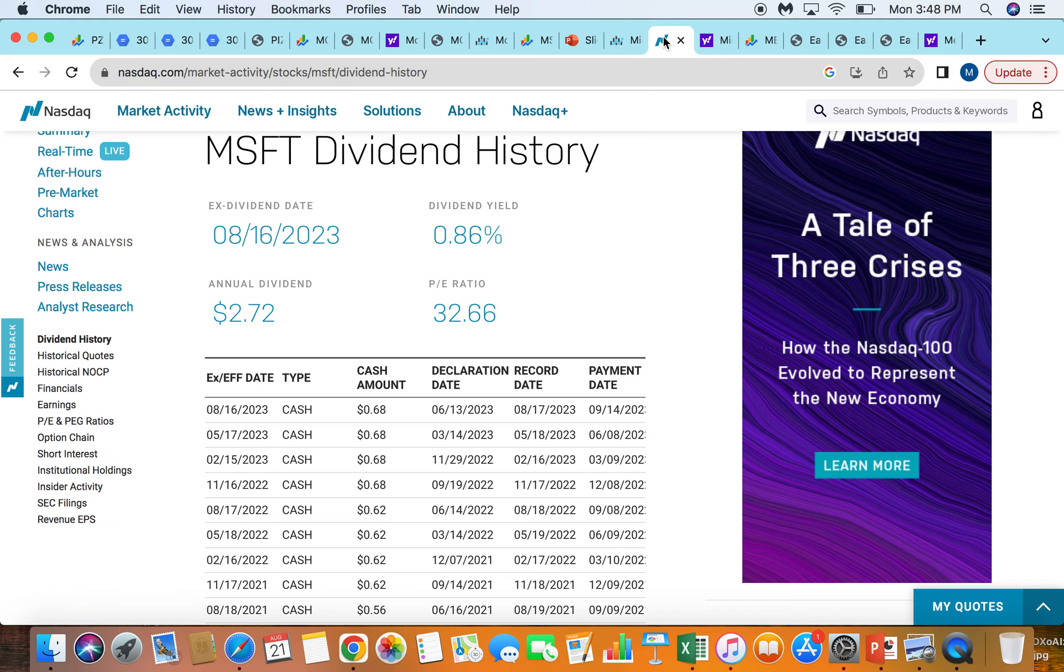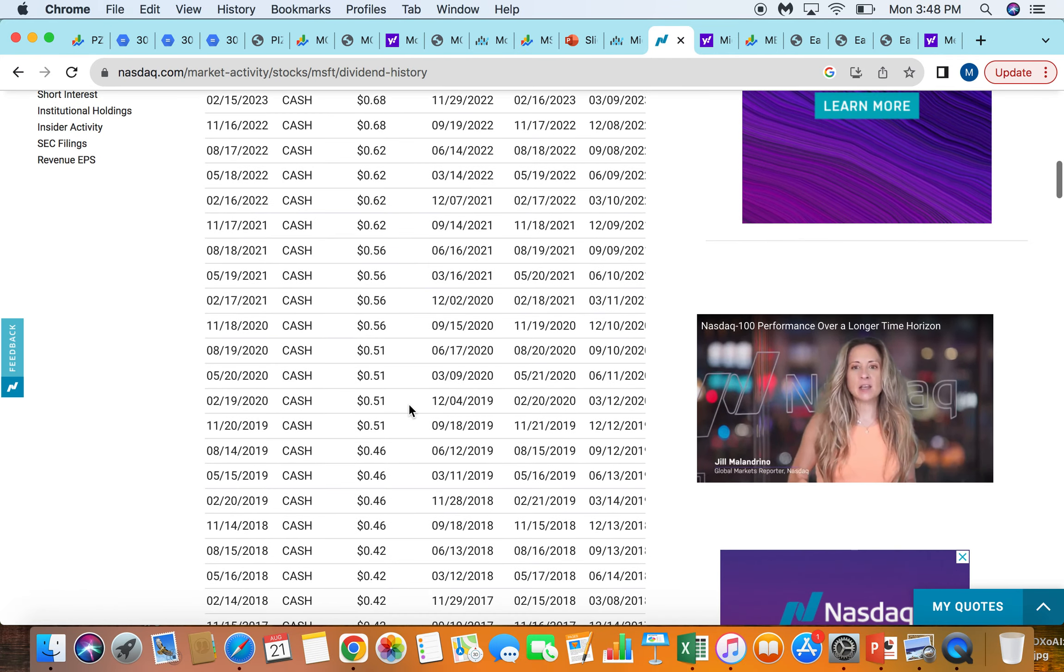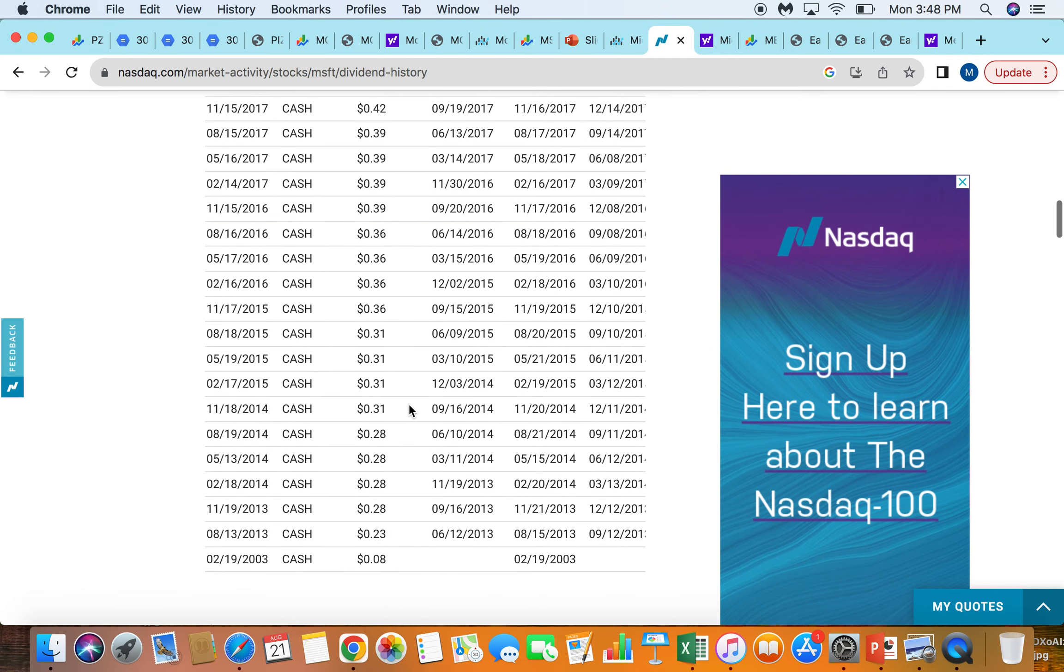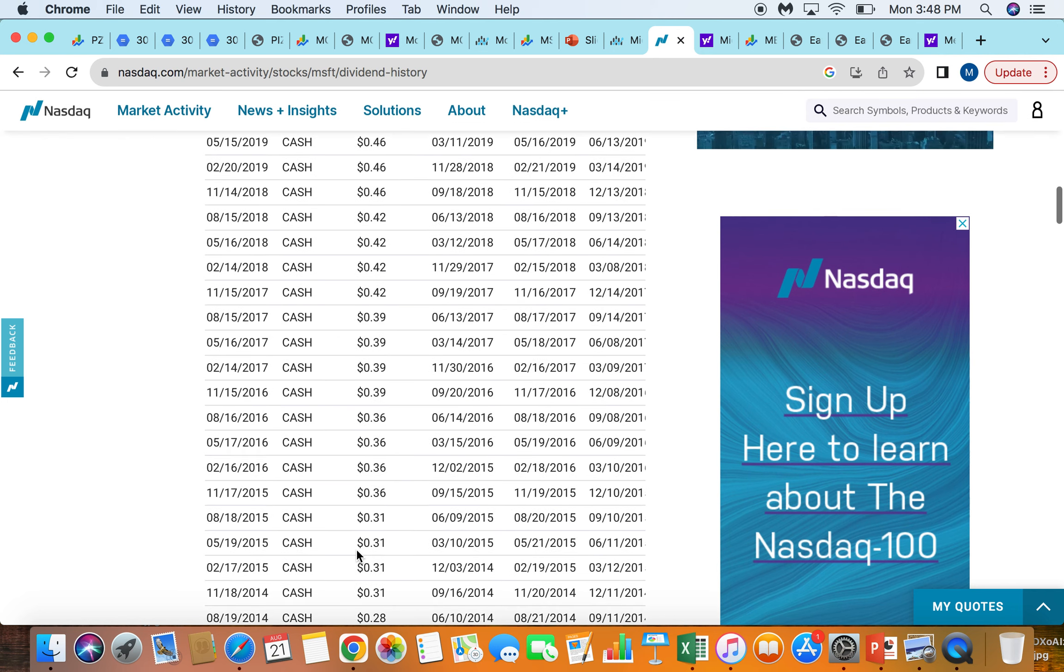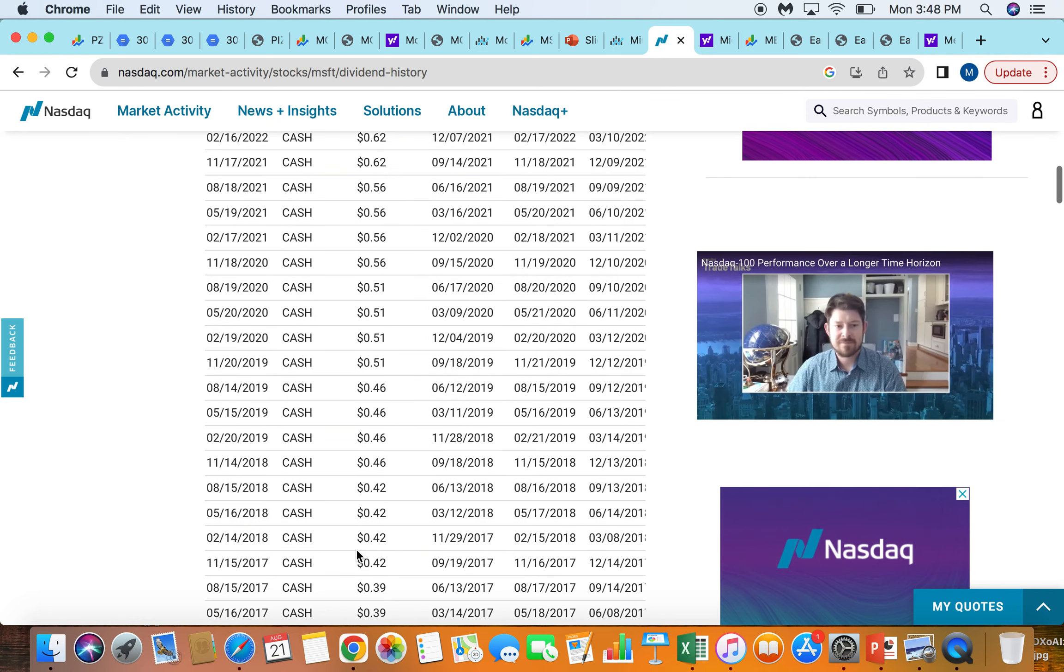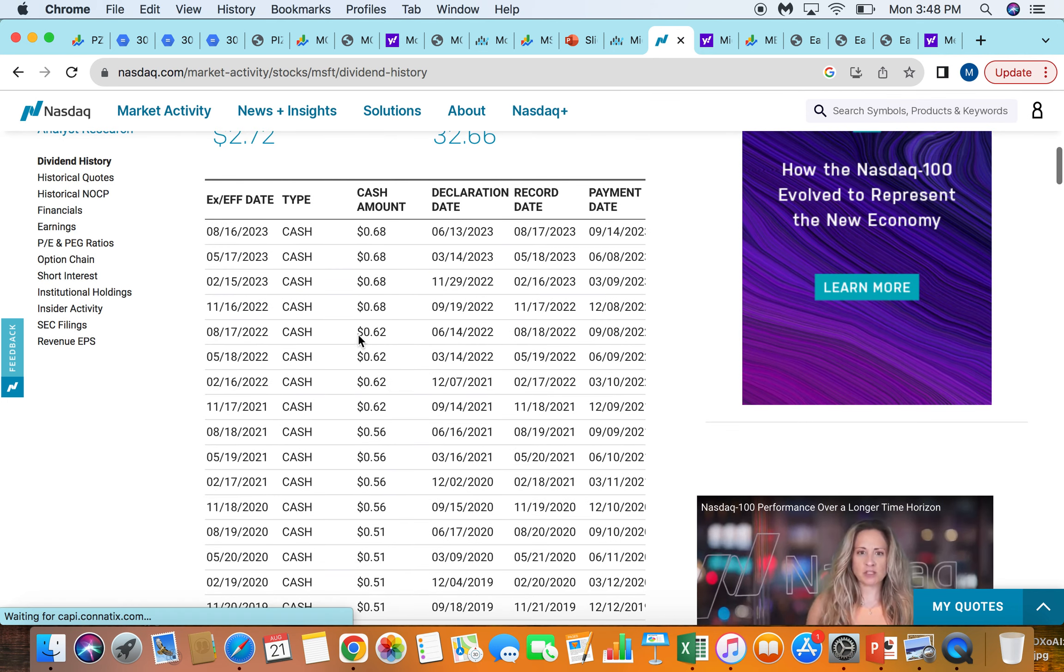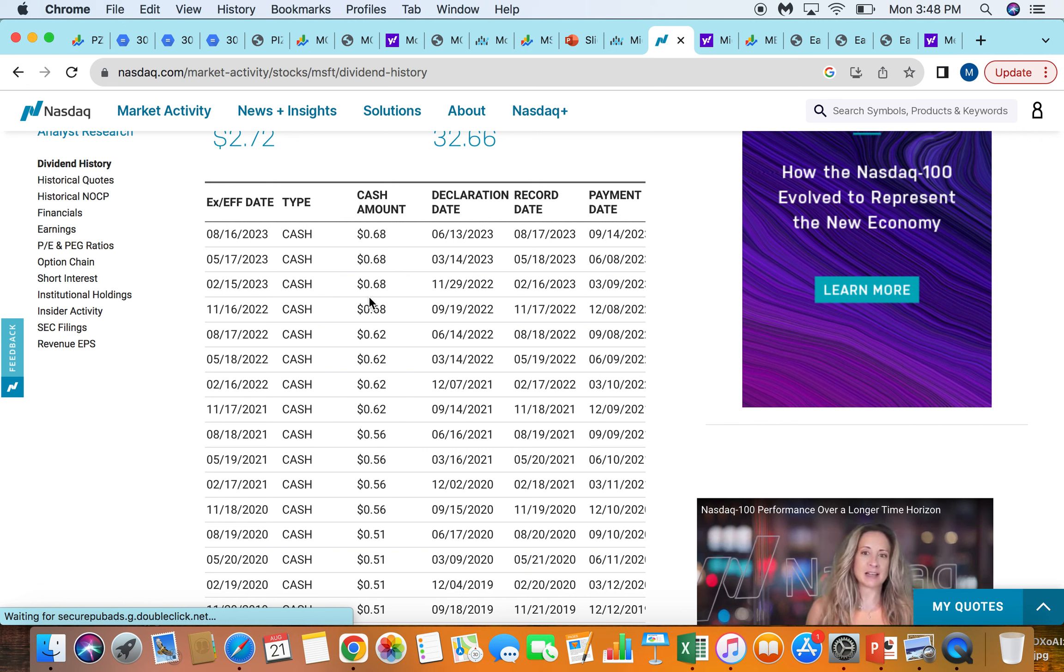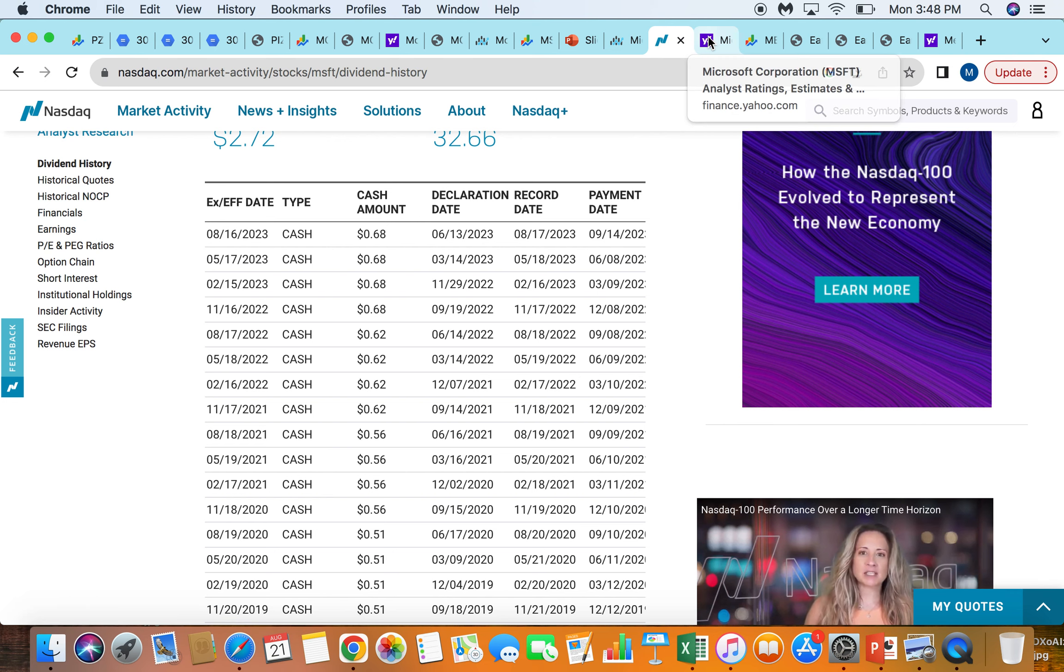Taking a look at the dividend here, they've gone from 2013, where they were paying about $0.23 a share, to today, where they're paying $0.68. So they've 3x the dividend. The stock price is 3x. Just a lot of value creation that they've had here.